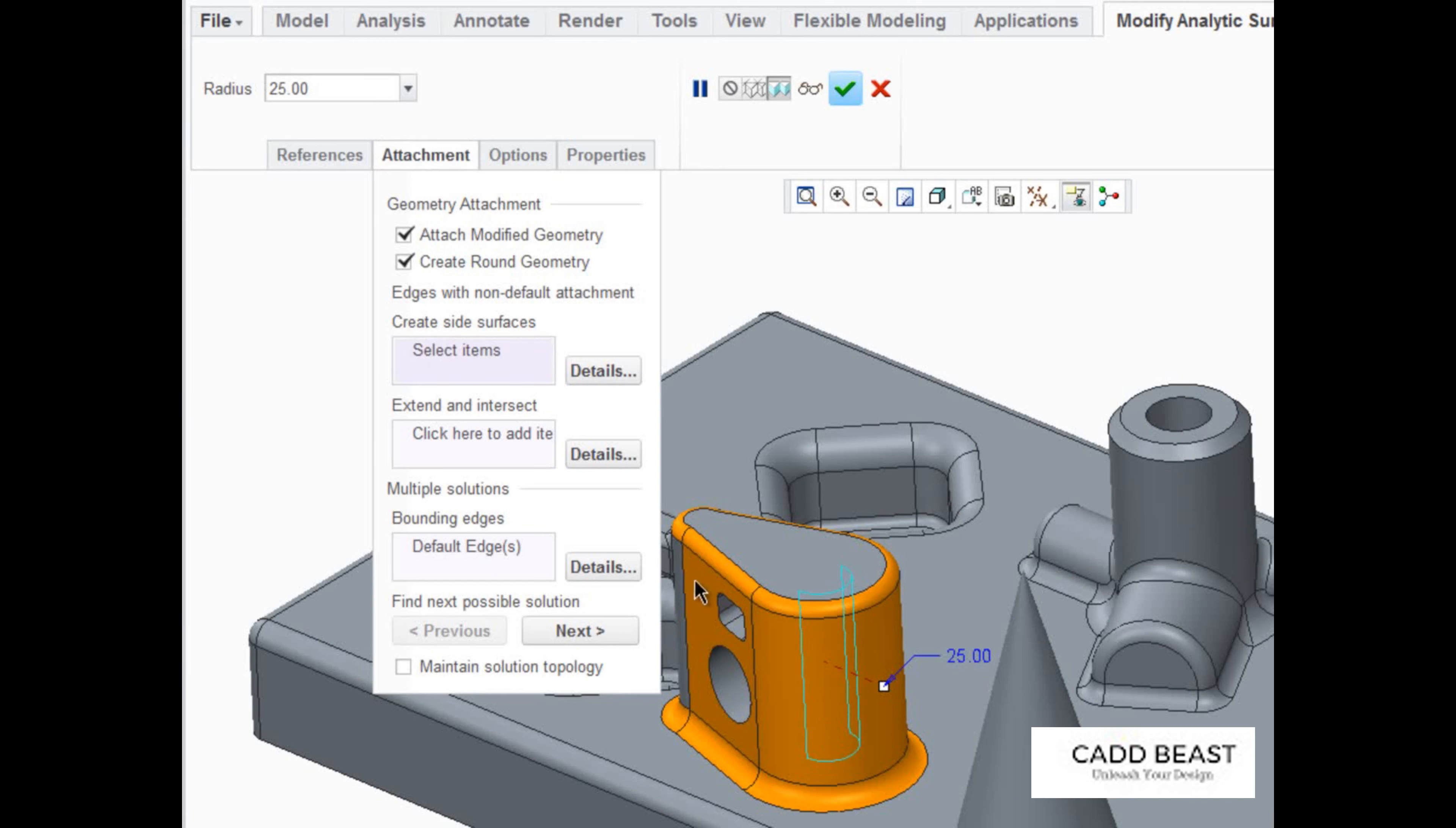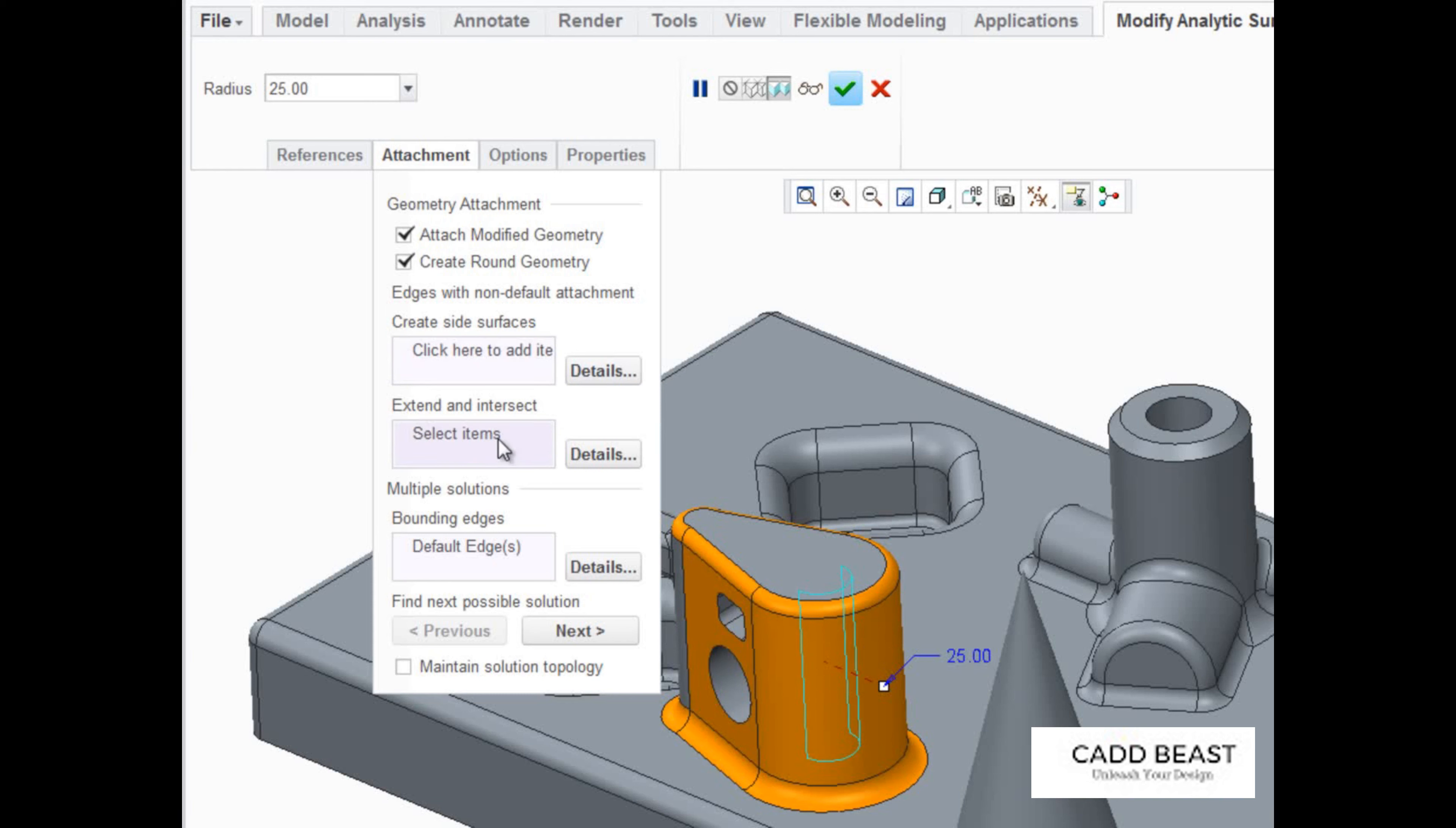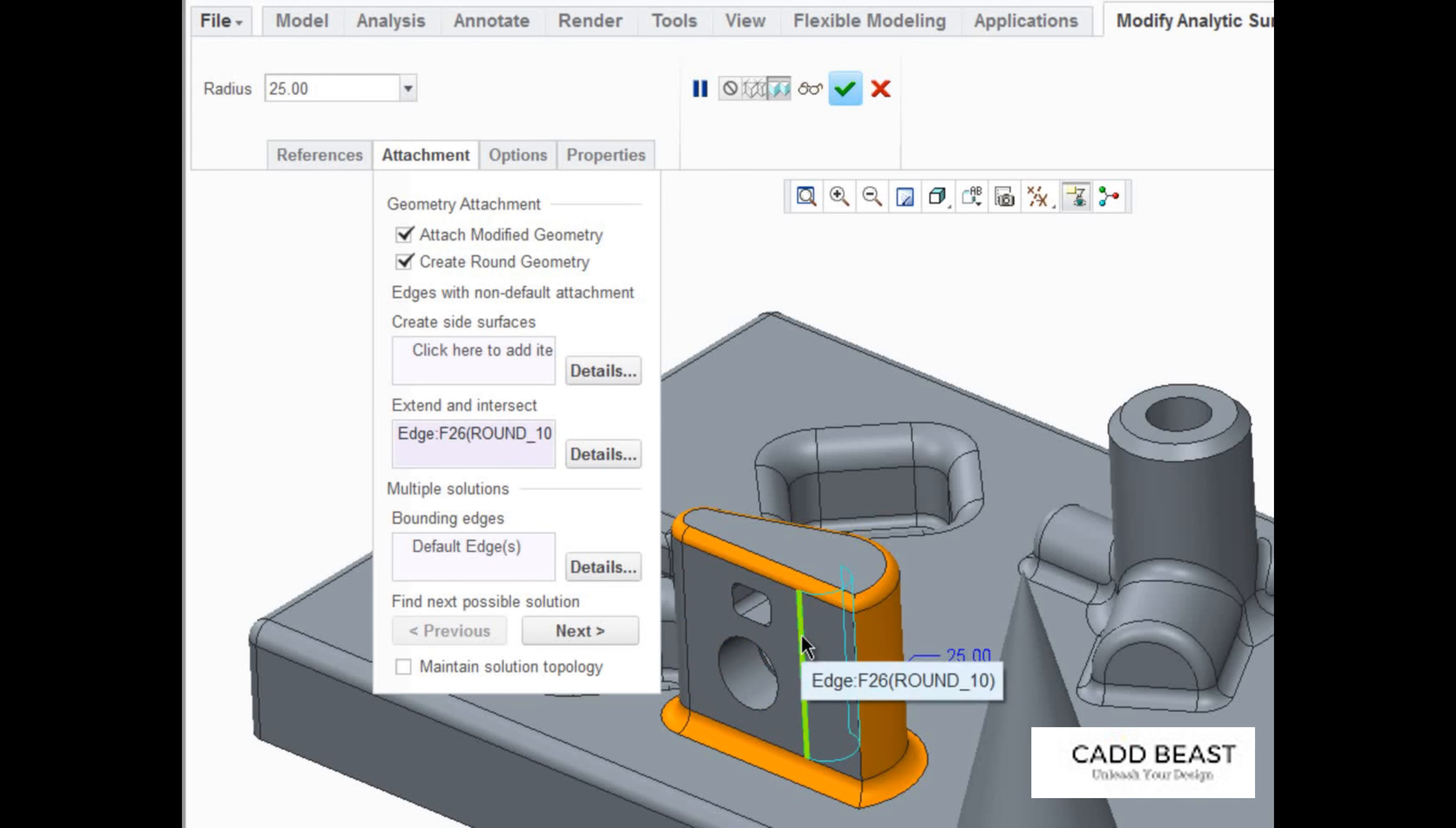By selecting the side edge of the selected surface, we can give it a side surface, or make the front face extend and intersect with the modified surface.